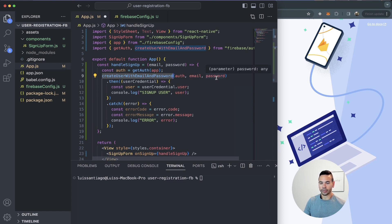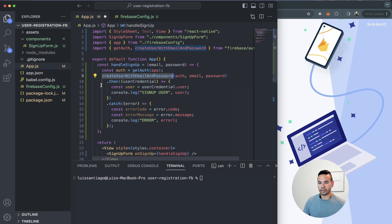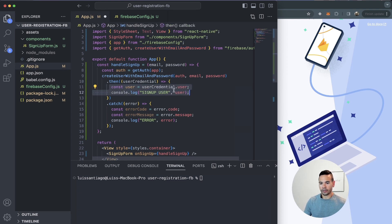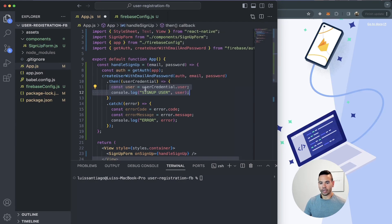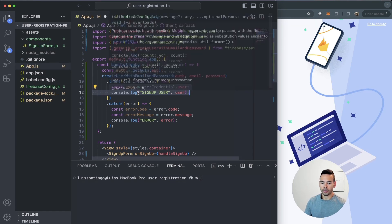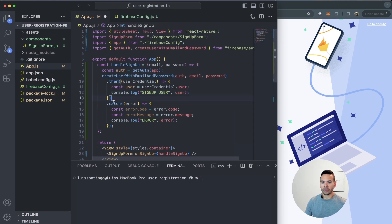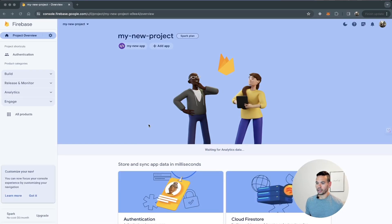If everything is successful and we're able to sign up the user, we'll print the user information in the console. If there are any errors, we'll catch those errors and print them in the console as well. Before we invoke createUserWithEmailAndPassword, we have to make sure that authentication is set up in our application.